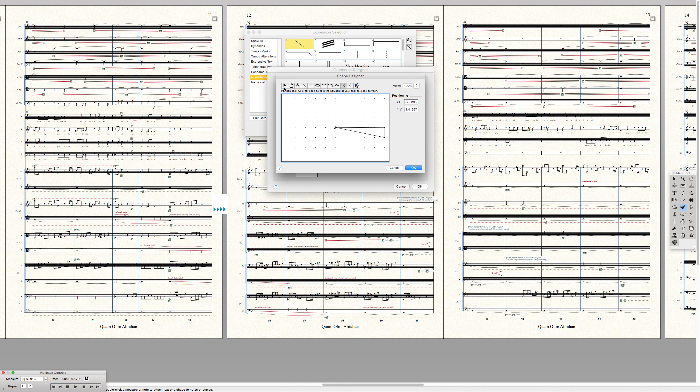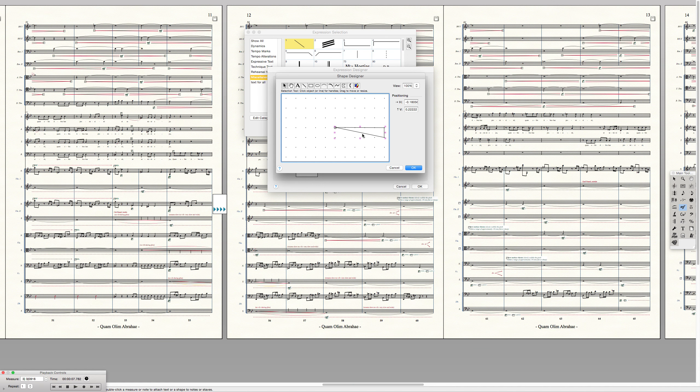then you double click to close it. Bam! Closed. Now I click on the arrow to select the shape. There it is. It's been selected.